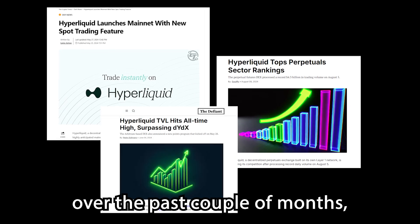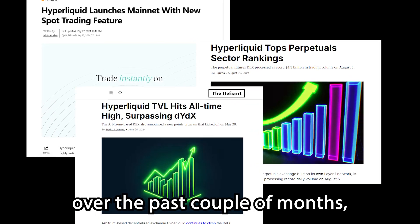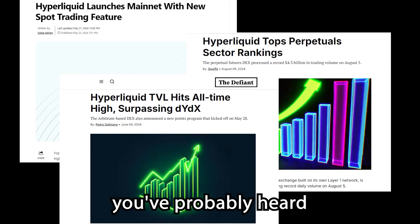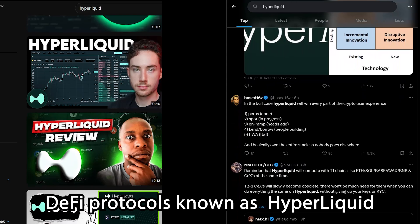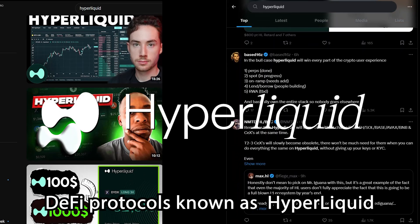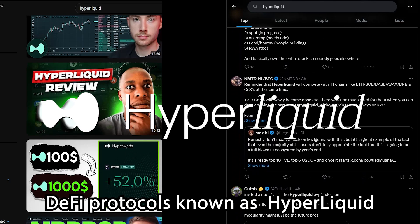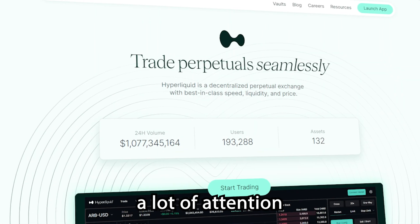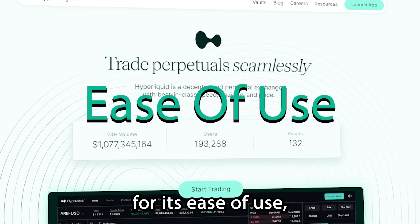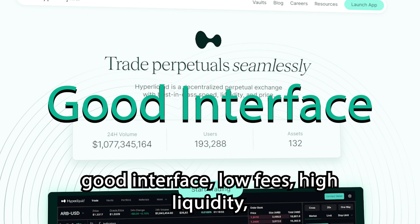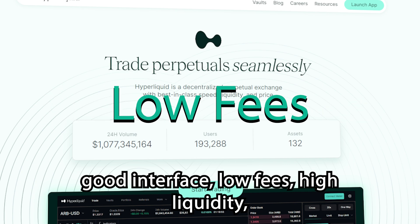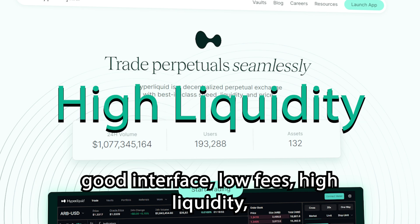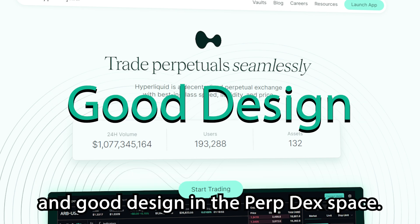Unless you've been living under a rock over the past couple of months, you've probably heard about one of the largest up-and-coming DeFi protocols known as Hyperliquid. This protocol has been gaining a lot of attention for its ease of use, good interface, low fees, high liquidity, and good design in the perp dex space.